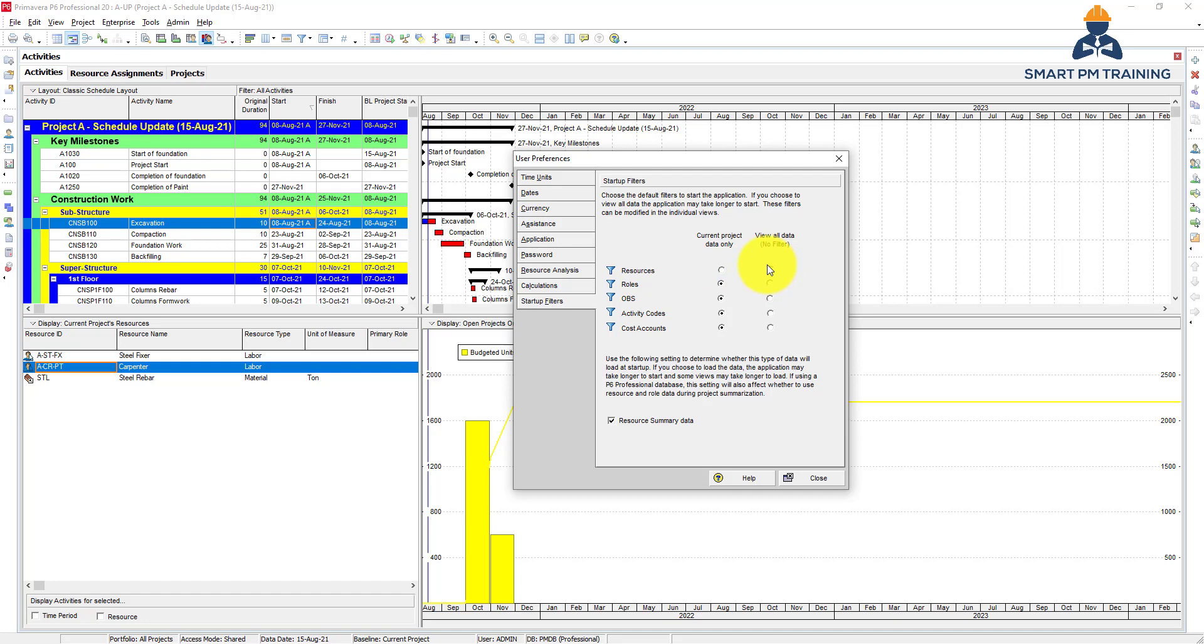So this is everything under user preferences. In the next video we will talk about admin preferences.